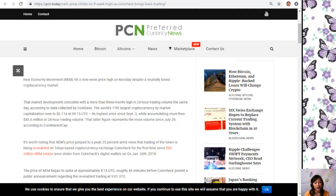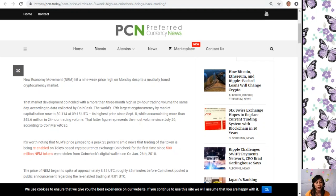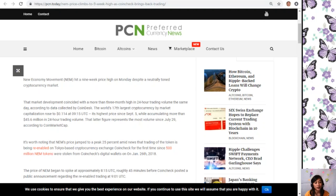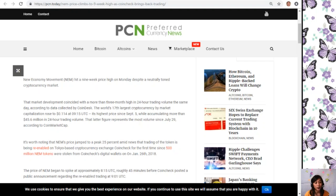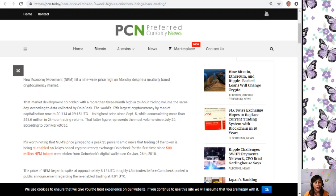It reached its highest price since September 5th while accumulating more than $45.6 million in 24-hour trading volume. This represents the most volume since July 29th. It's worth noting that NEM's price jumped to a peak of 25% amid news the trading of the token is being re-enabled on Tokyo-based cryptocurrency exchange Coin Check for the first time since 500 million NEM tokens were stolen from Coin Check's digital wallets on January 26, 2018.